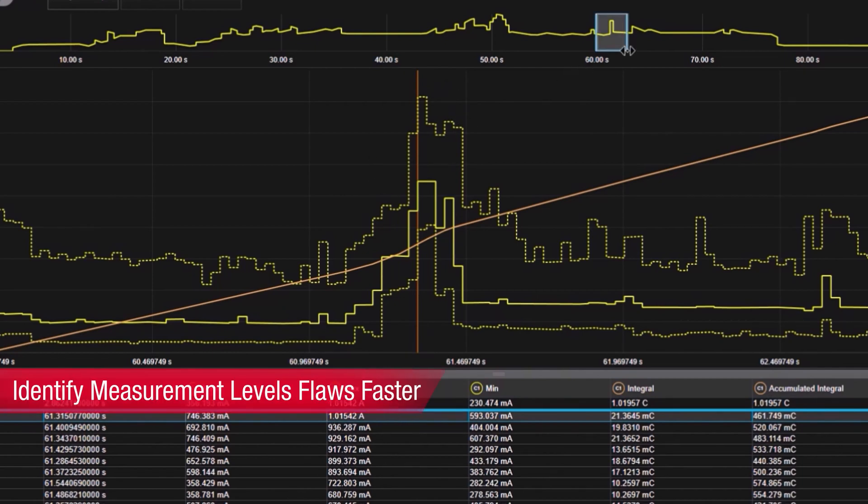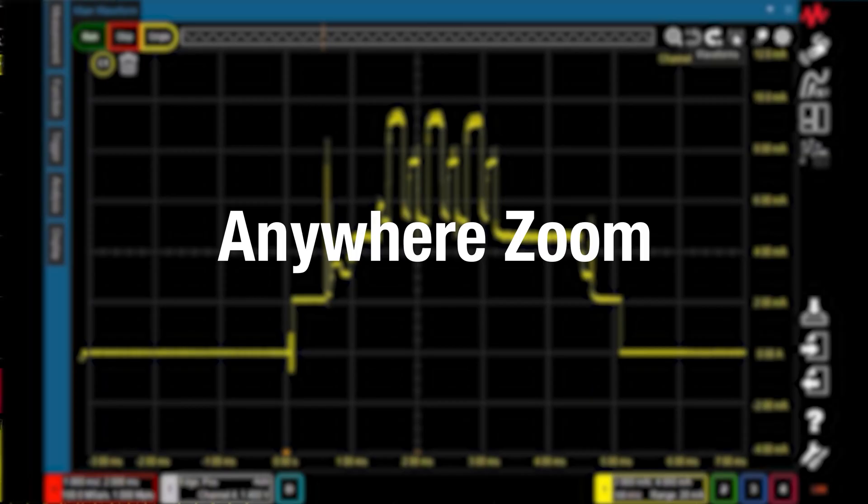It also helps you to identify major flaws in measurement levels faster than ever before.